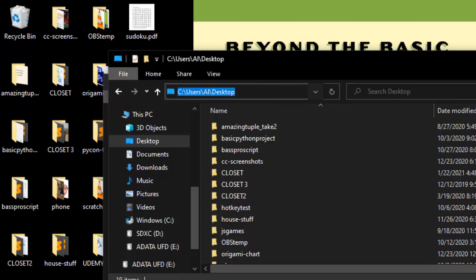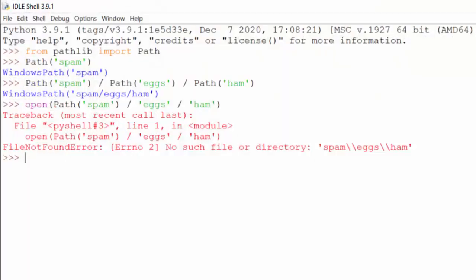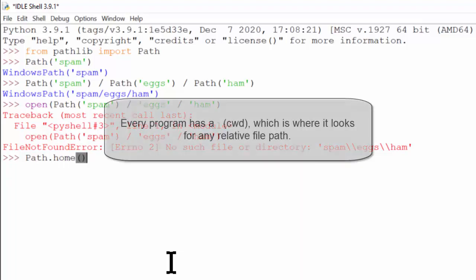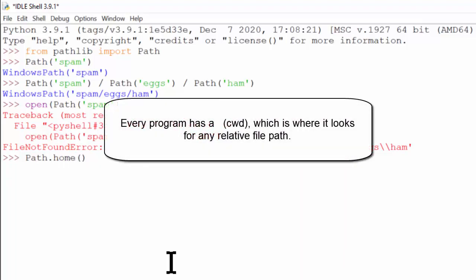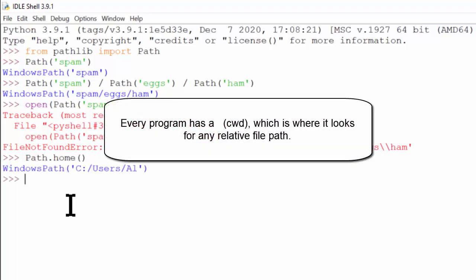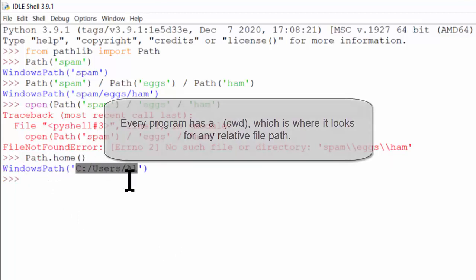In Python, we can find a path object for the current user's home folder by calling path.home(), and that will return a path object for that folder.